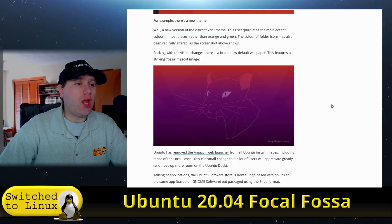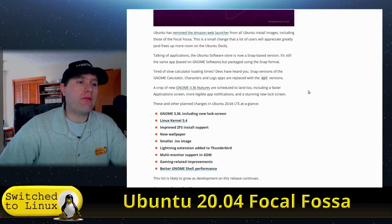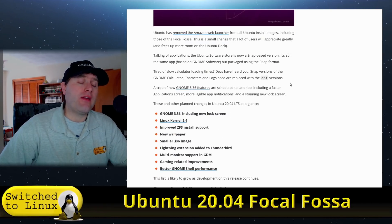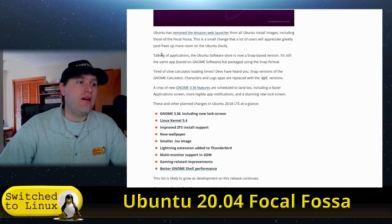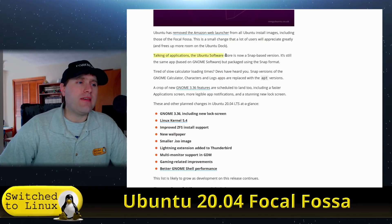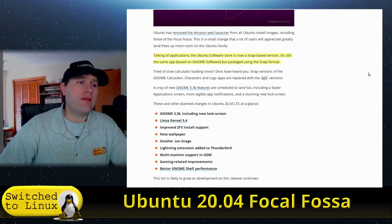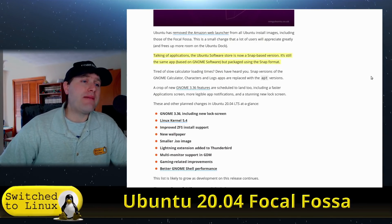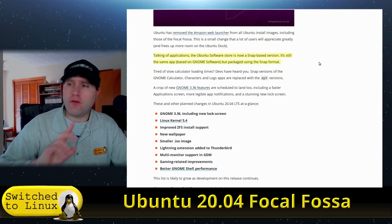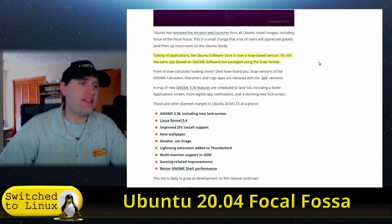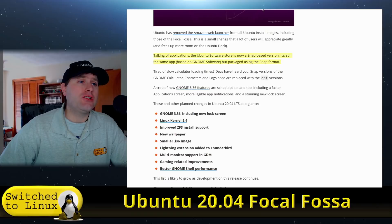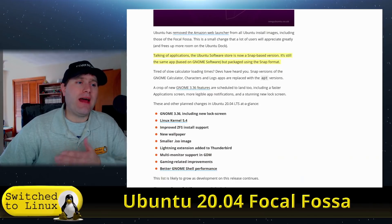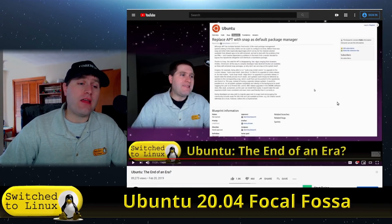This one they actually have some theming changes, but the largest change we'll spend time talking about is the Ubuntu software store is now snap-based. Still the same app based on GNOME Software, but packaged using the snap format.